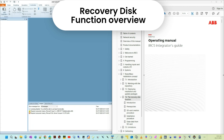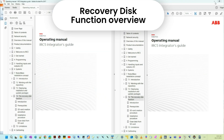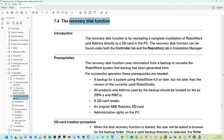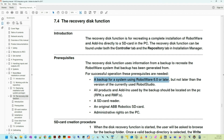In this video we are going to see what the recovery disk is and how to use it. We have the operating manual IRC integrators guide, and we'll go to the recovery disk function. It says the recovery disk function is for recreating a complete installation of RoboWare directly to the SD card in the PC. This is for a system using RoboWare 6 or later. We are going to do a recovery disk for a system that we migrated or upgraded to RoboWare 6.16, the latest one.